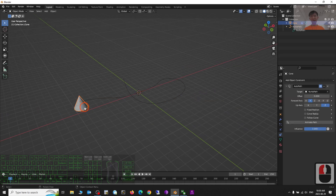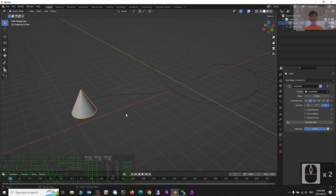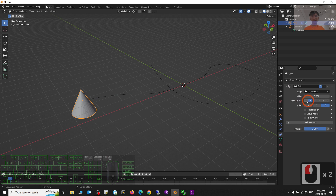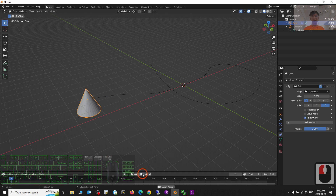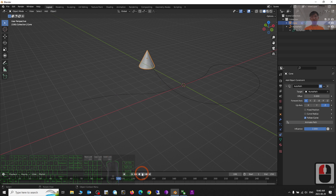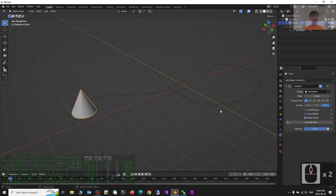Now you can see it already has the constraint. You can adjust everything to follow the curve and animate the path. If you try to play, you can see it already animates and follows the curve.